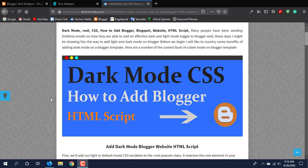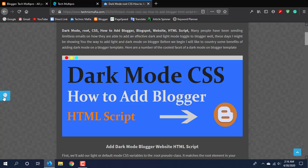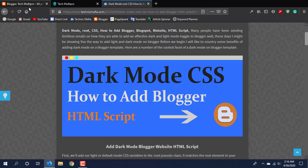In this website, we can set up the dark mode on Blogger — how to add it. We will do the same and show how to set it up.